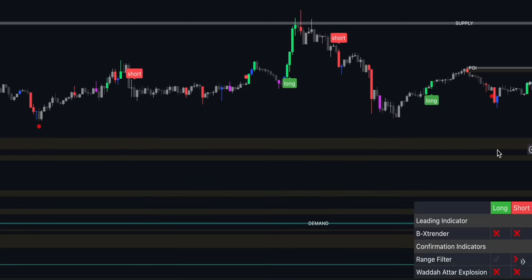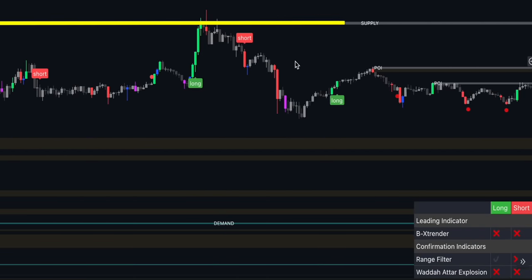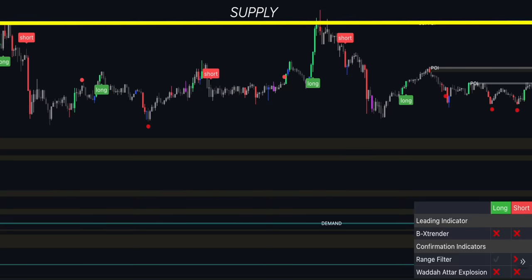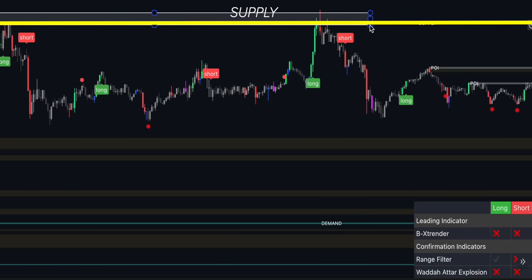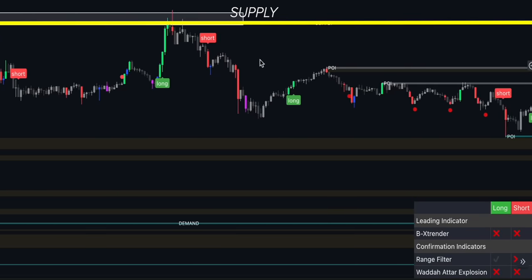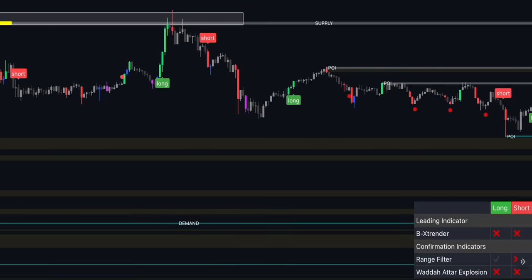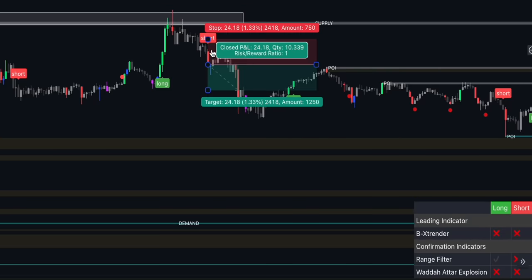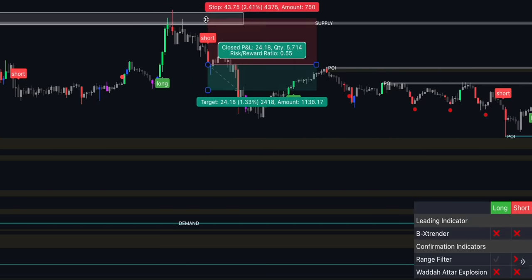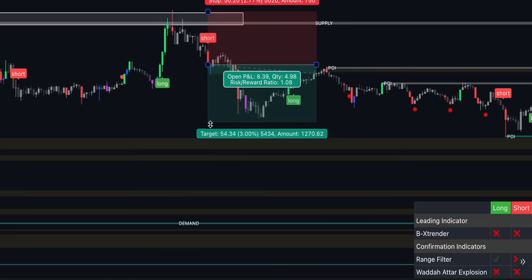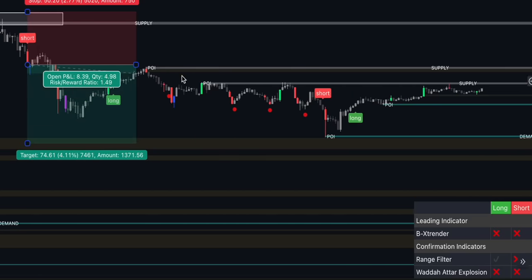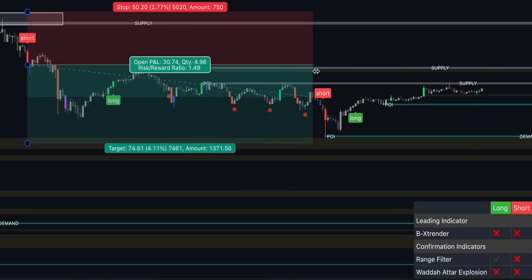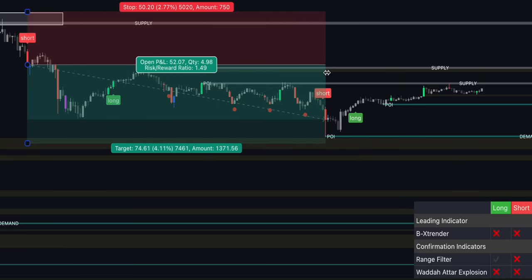For short trades, wait for the price to retest the supply level first. If the market shows weakness breaking through this level, wait for the indicator to produce a sell signal. Once a sell signal is issued, check the bar color — it should be red. Apply the same money management rules as for long trades: set the profit target at a minimum of 1.5 times the risk, and adjust the stop loss to break even once the price reaches a 1-to-1 risk reward.